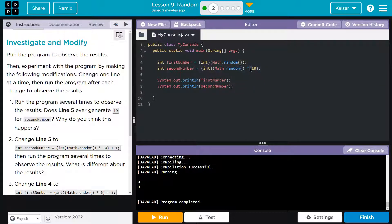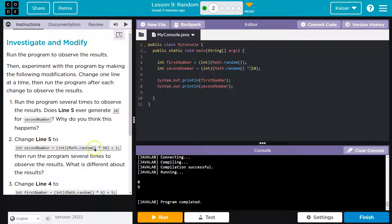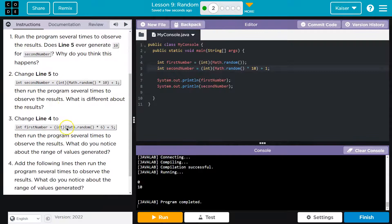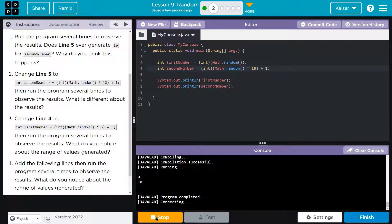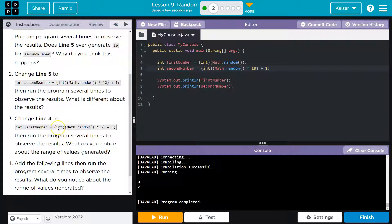And that's what's also going to occur down here. Now they want us to change line five into int equals int, random times 10 plus one right here. Let's go ahead and do that. And now it will actually produce 10 at times. However, that will mean it will never produce zero.